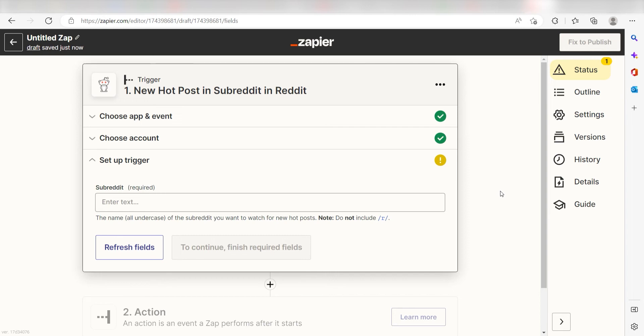Next, we'll need to set up our trigger apps data. Under Subreddit, type in the subreddit you want to use for your Zap. I'm going to type Zapier.